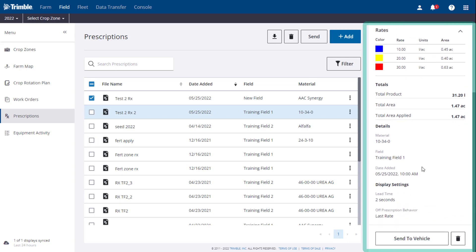Details for material used, field, and date added, and display settings for lead time and off prescription behavior.